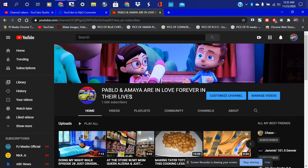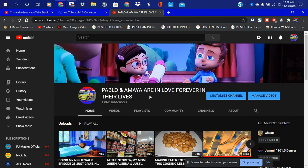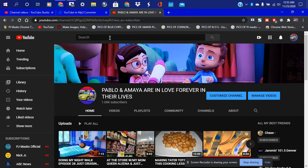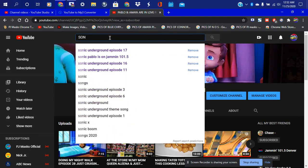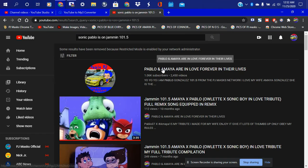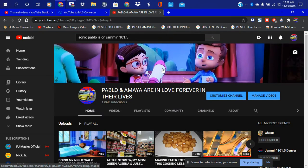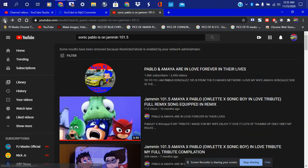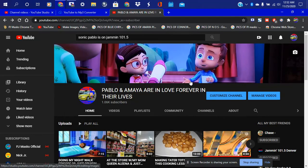Make sure you subscribe — Pablo and Amalia are in love forever in their lives. That's me and that's Amalia and that's my bro Greg. To get to the channel you just type it in like this, just click here, and then there you go — you're right back on my channel. I'm gonna go back — okay there we go.